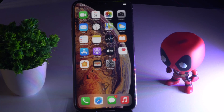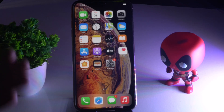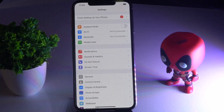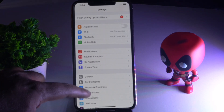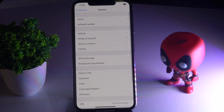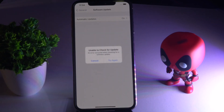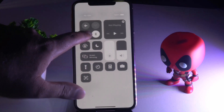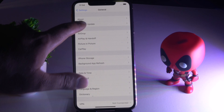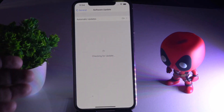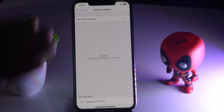Check whether the issue is solved or not. Even if it's not working, don't panic — we have solution number three and four. Solution number three: tap on Settings, scroll down a little bit, tap on General, and from here check for the Software Update to see whether you have the latest version of software.